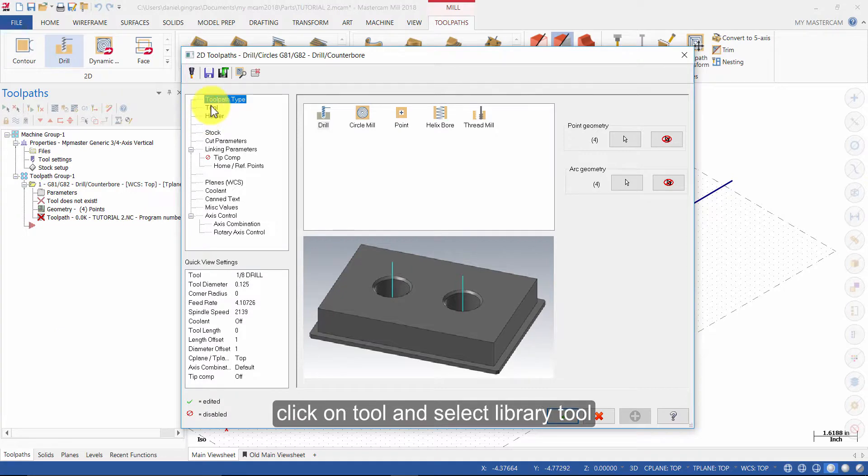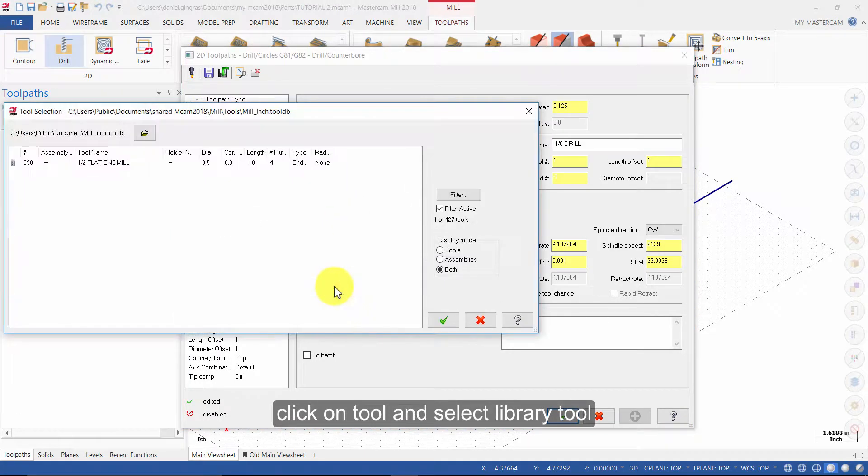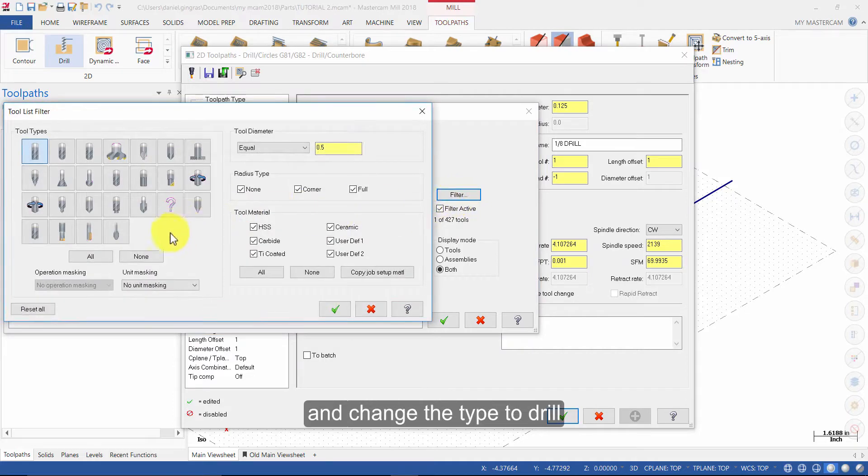Click on tool and select library tool. Click on filter and change the type to drill.